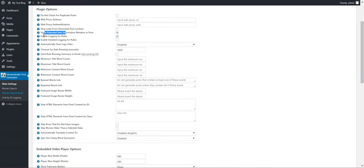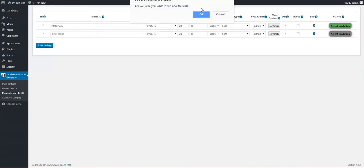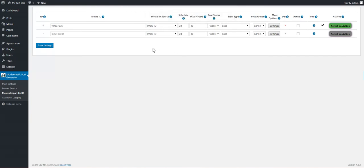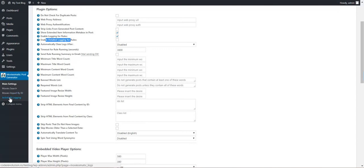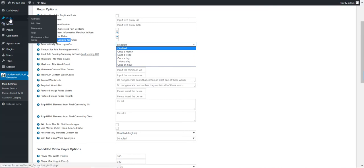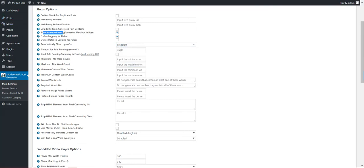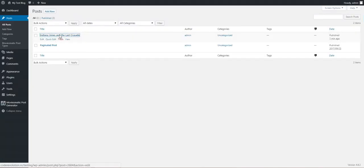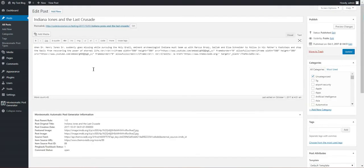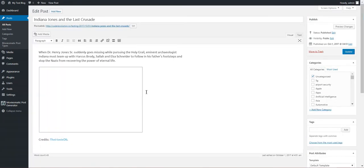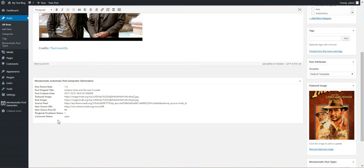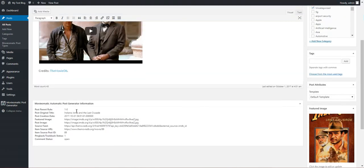Enable logging for rules. If we regenerate the post we have here, you can disable logging for the plugin or you can enable detailed logging. What you see here in the Activity and Logging section, you can disable the logging or add more logs to it. Automatically clear logs after a period of time. So I want to show you this, the extended item information metabox. We have here a post generated by the plugin. This is the metabox that you can disable. You can see here additional information about the movie.